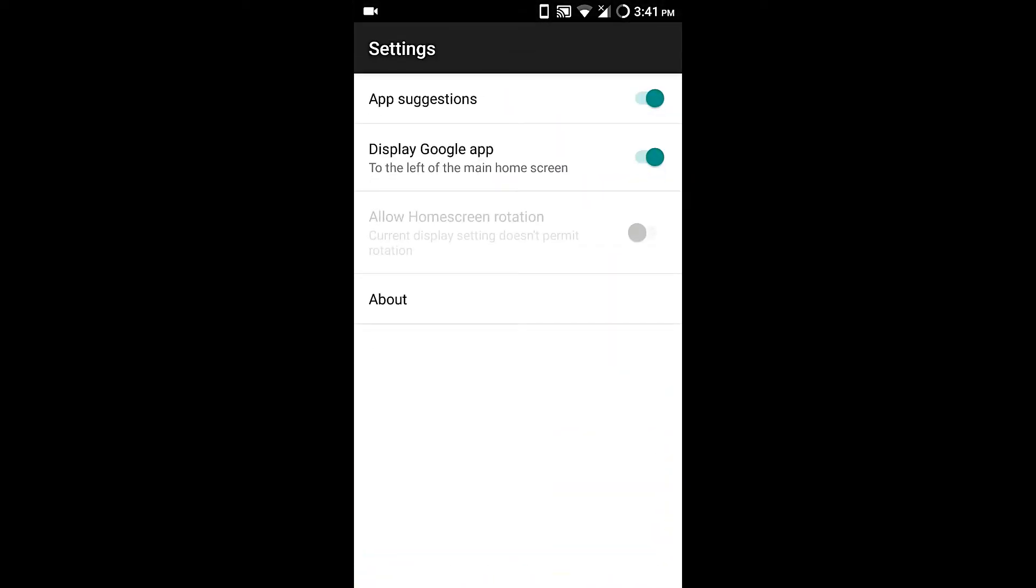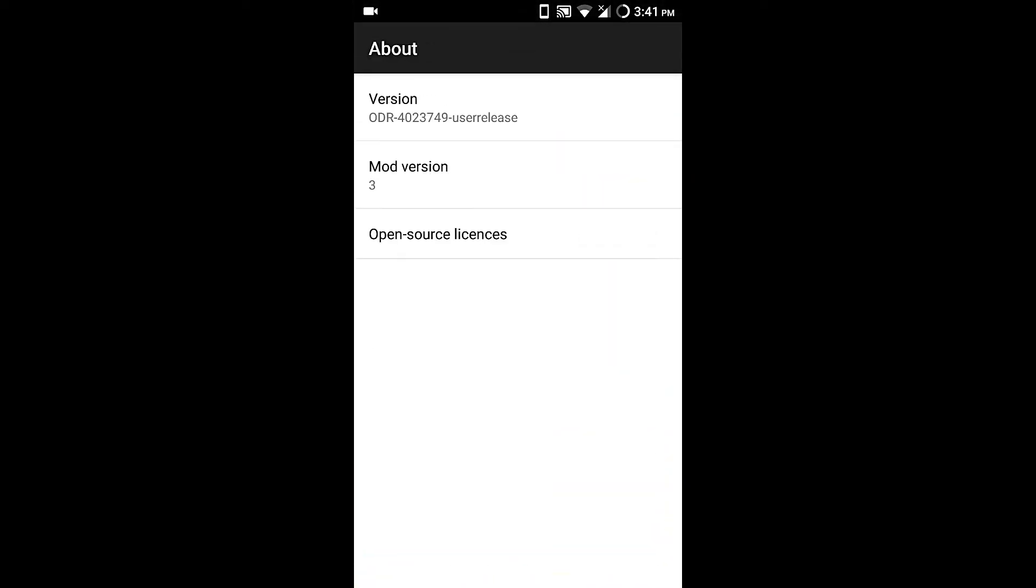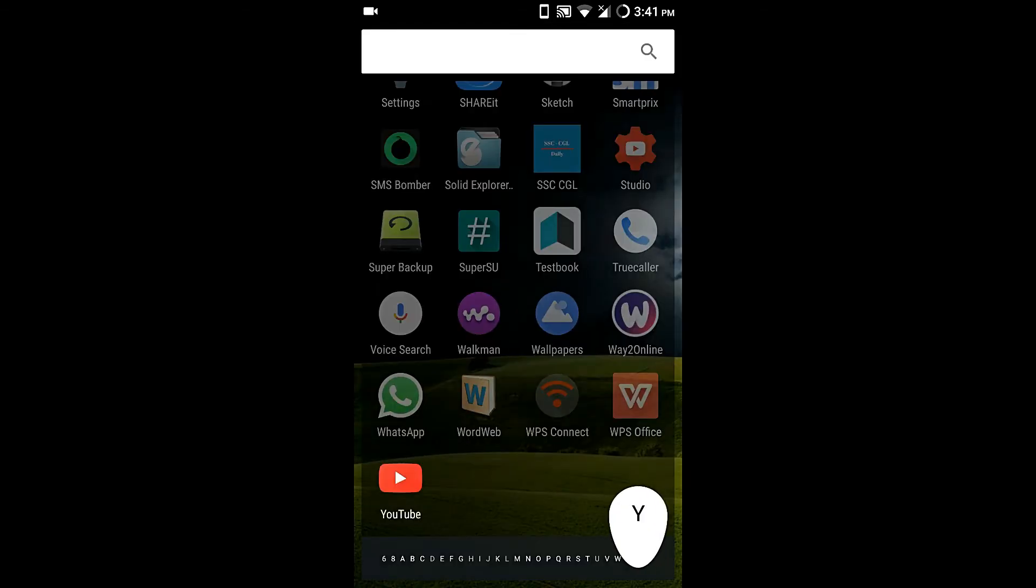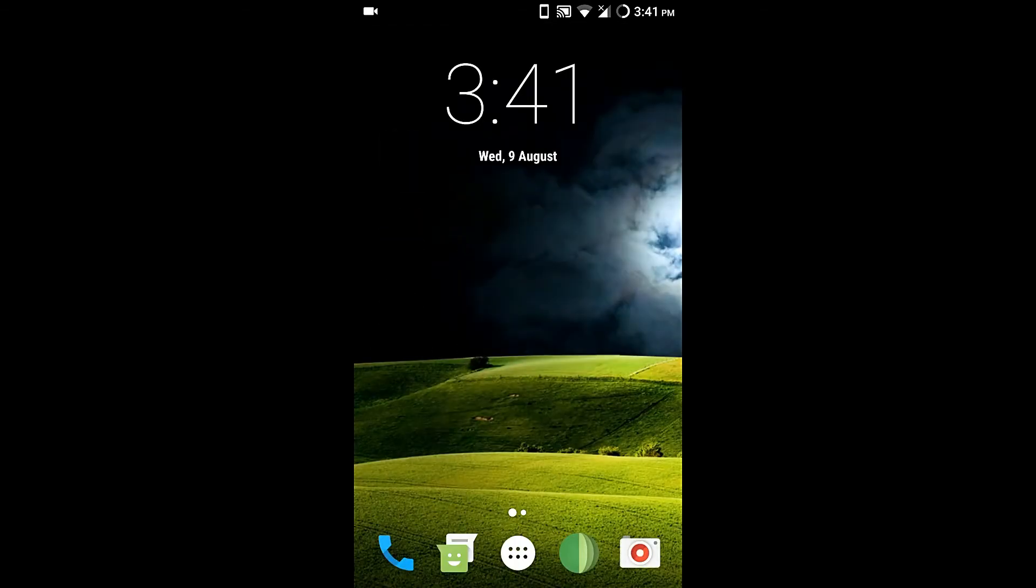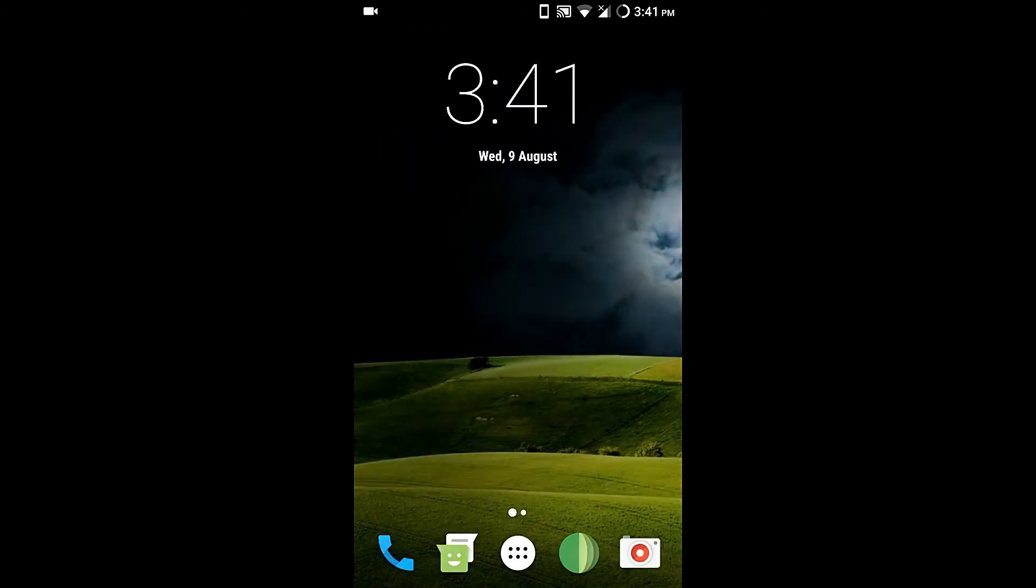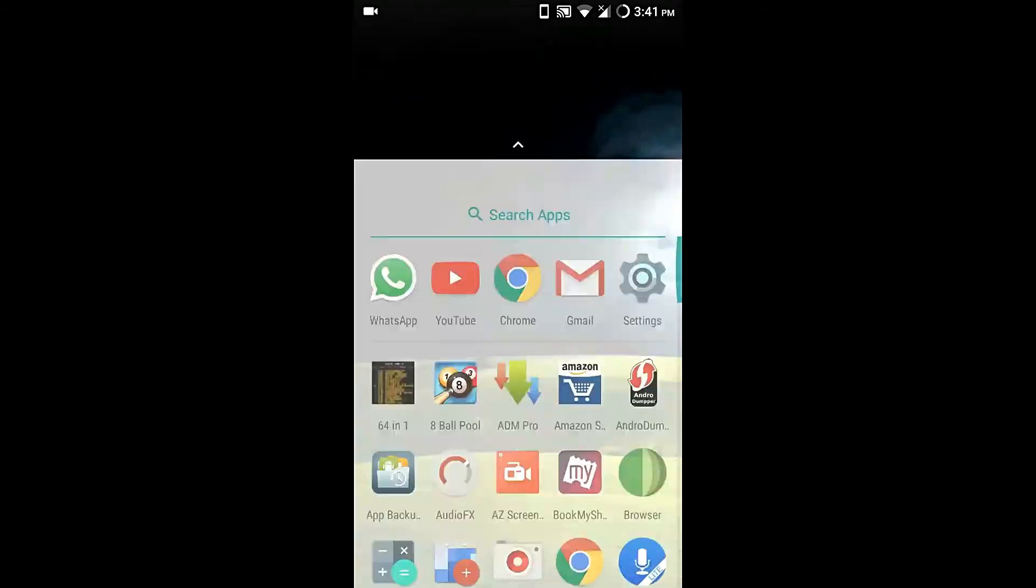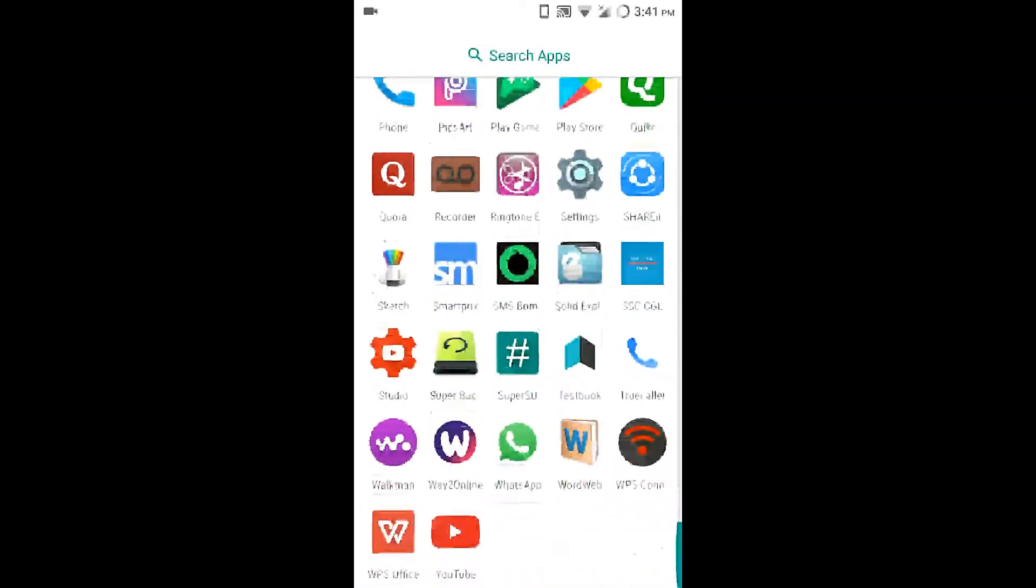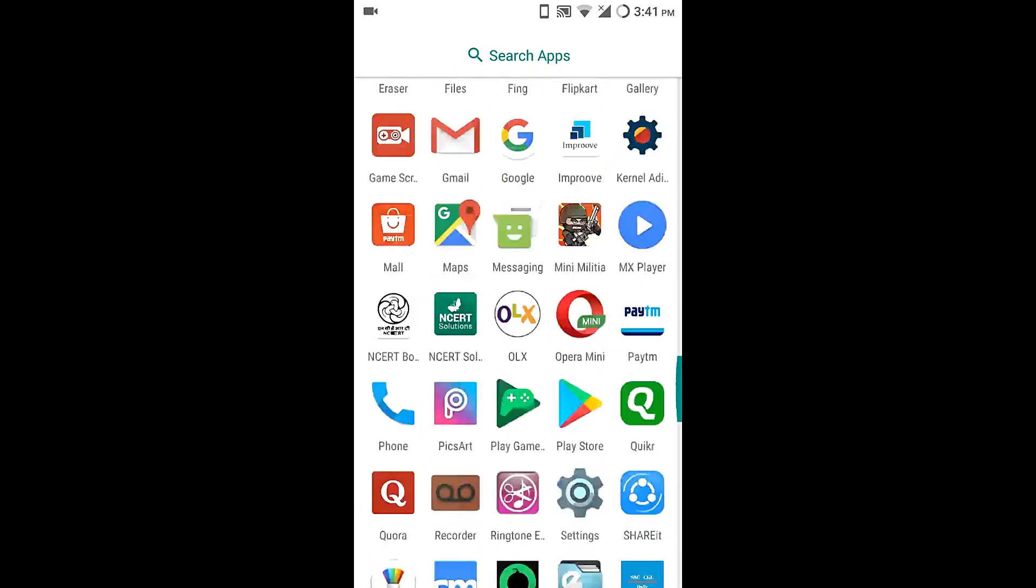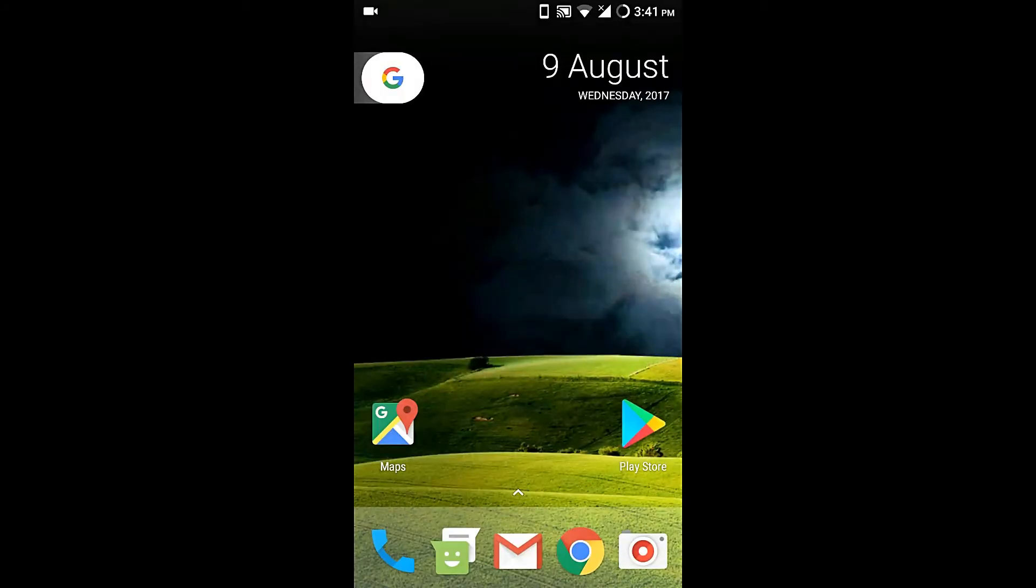You can install the Google app and enjoy Google app features on the home screen. This is a very awesome launcher that I use on every ROM, and I recommend it to you as well.